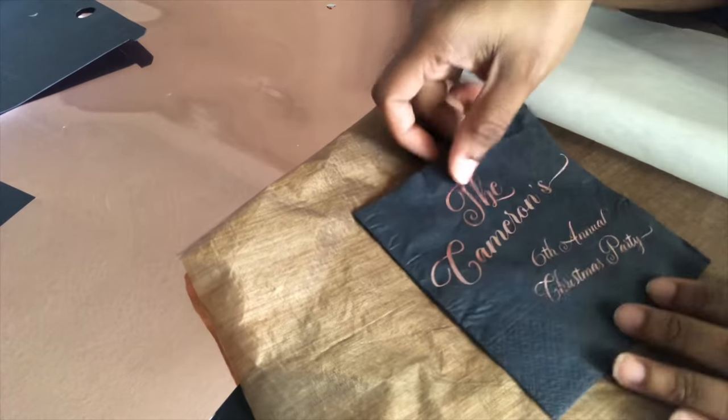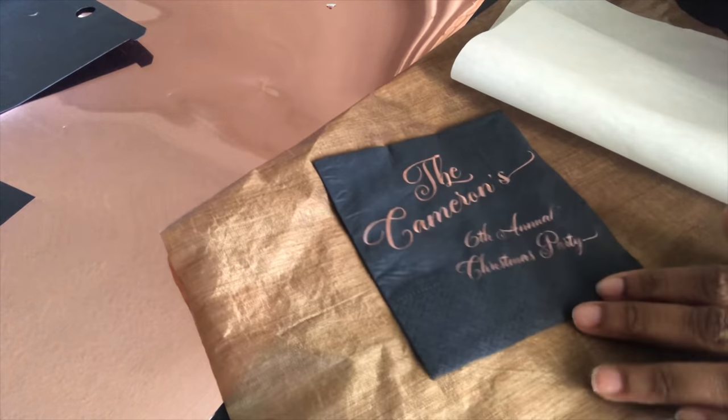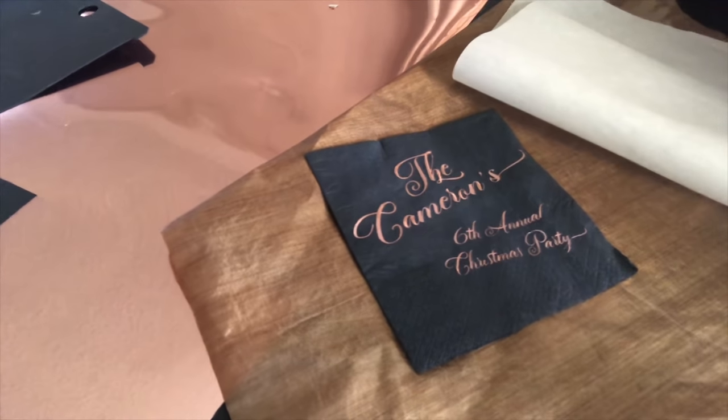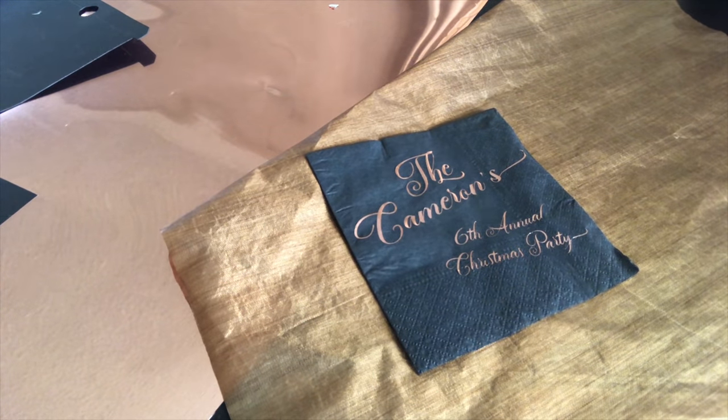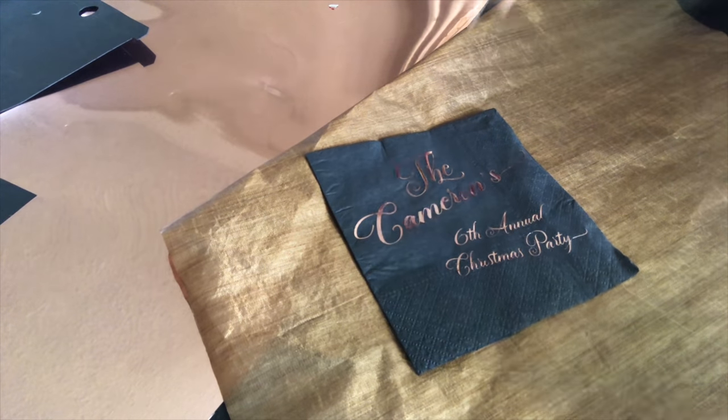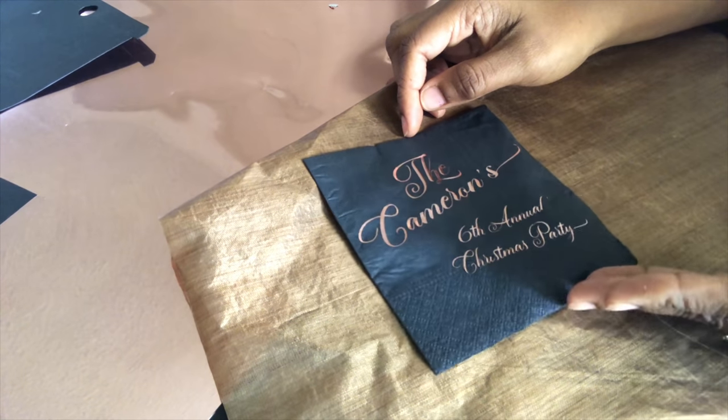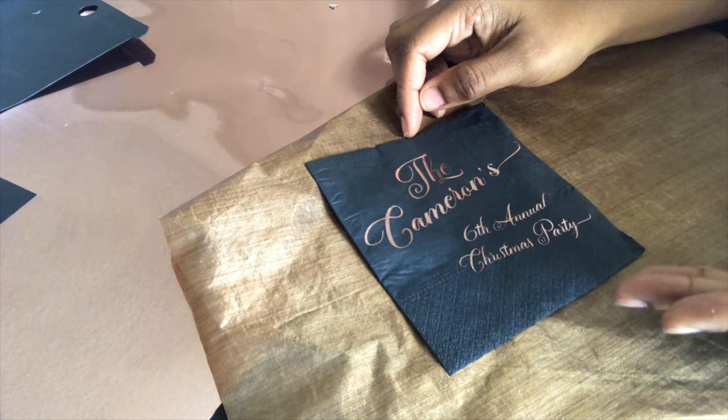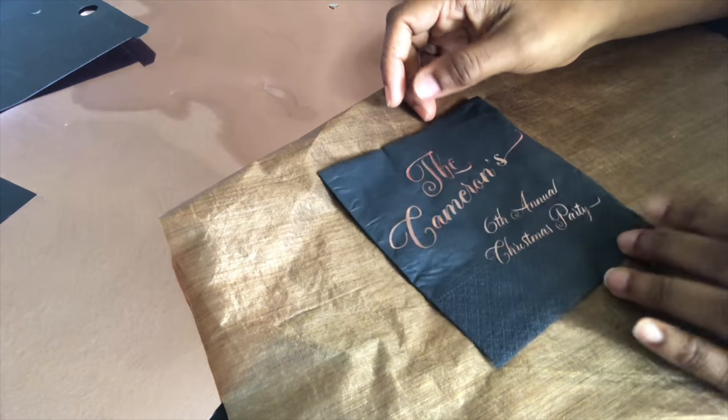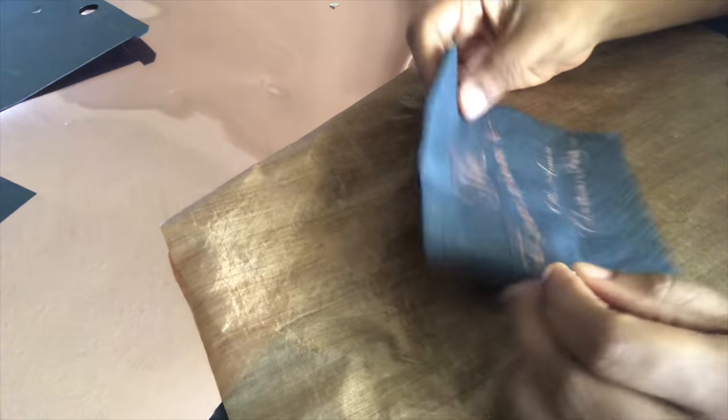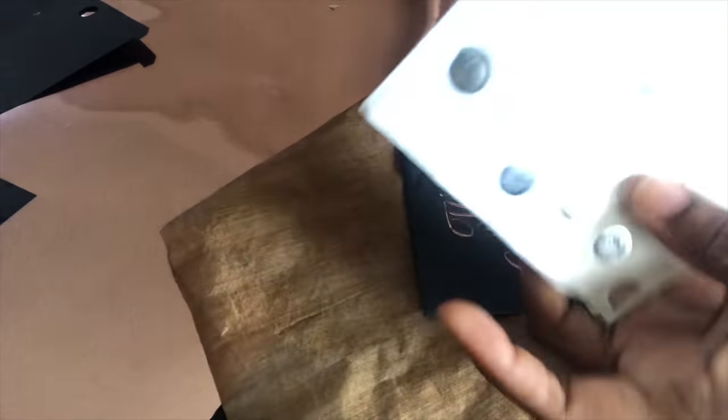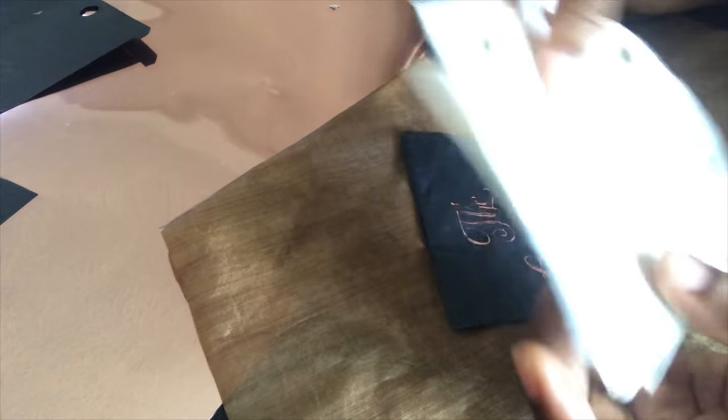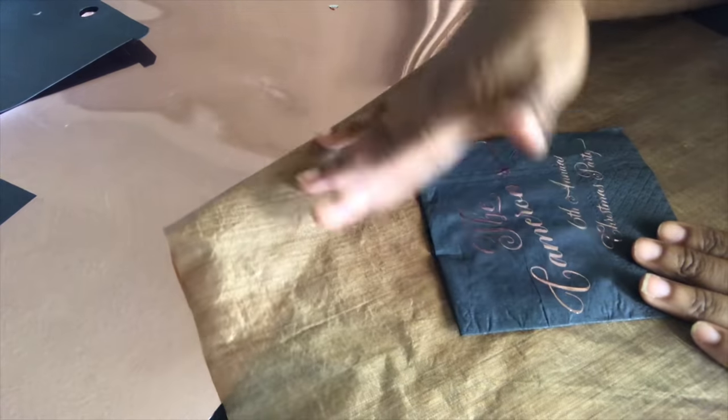So there is the napkin completely finished. It takes like less than a minute to do each one to press it on there, and you can actually use your heat press for this. You just can't have those foil embellishments like this or it'll mess it up.